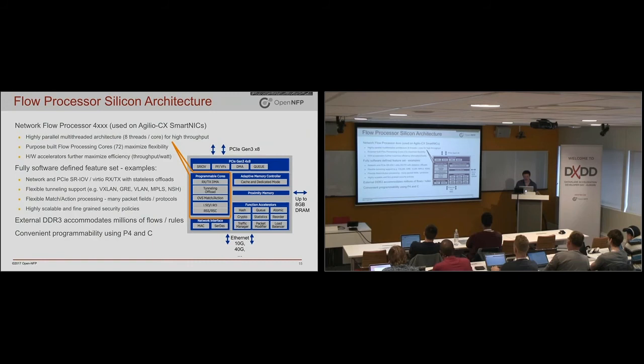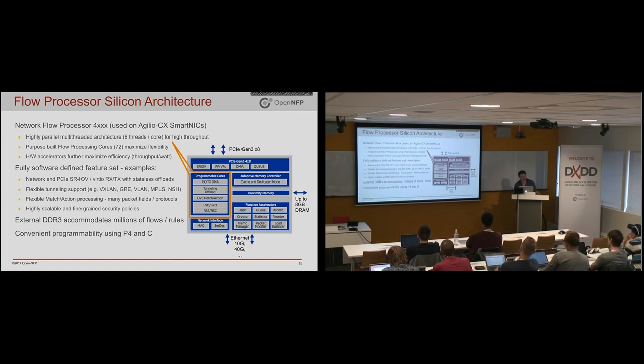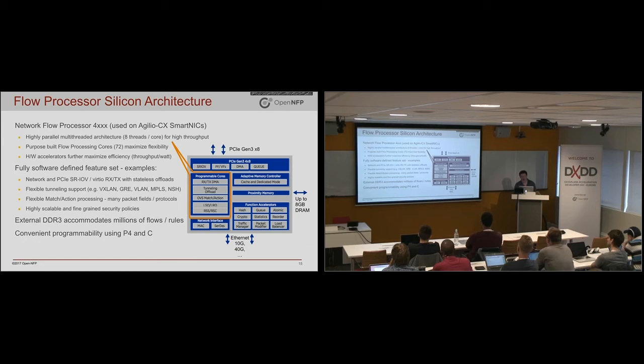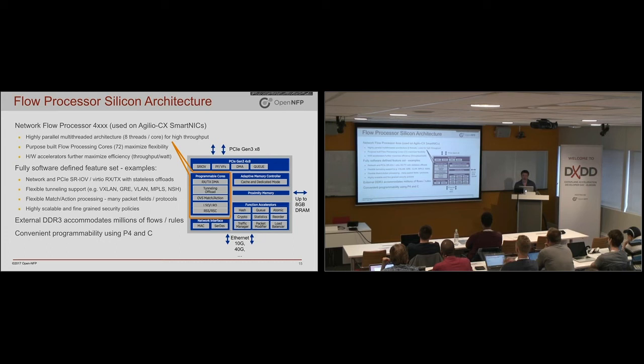So let's now delve into the silicon and have a look at how the chip actually does this. So as I mentioned already, kind of the secret of the chip is the huge number of threads. And this is actually very important that it is not a cache-based architecture. It's a multi-thread-based architecture.